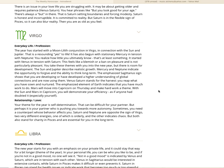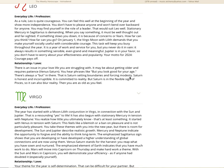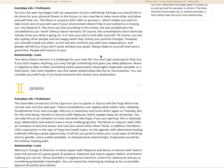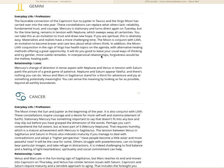The emphasized Sagittarius sign shows that you are developing or have developed a higher understanding of global connections and you're now using them. Venus-Saturn stands for the harvest. You reap what you have sown and nurtured. The emphasized element of Earth indicates you have much work to do. Mars will move into Capricorn on Thursday and make hard work a theme. With the sun and Mars in Capricorn, you will demonstrate your efficiency. In relationship love, your theme for the year is self-determination. That can be difficult for your partner, but perhaps it is your partner who is pushing you towards more autonomy. Saturn and Neptune are opposite the sign of Virgo, two very different energies, one of which is orderly and the other indicates chaos. But both also stand for charity in Pisces and are essential for you in the long term.